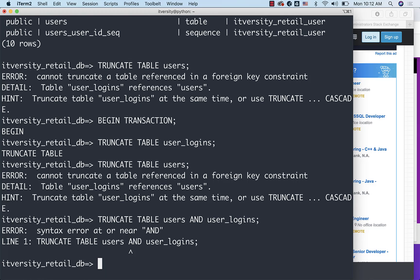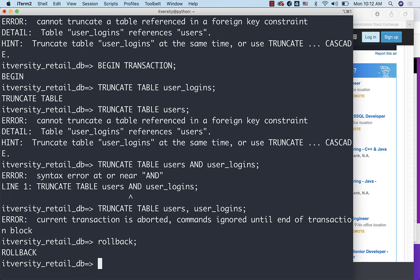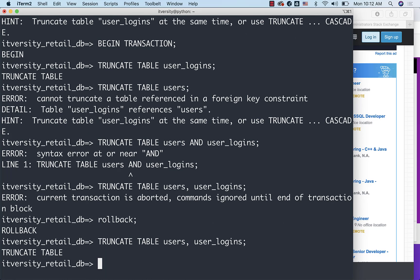TRUNCATE TABLE users comma user_logins. Because I have started BEGIN TRANSACTION as there was an error, it is complaining. I just have to say ROLLBACK or COMMIT. We can use either of them. Now we should be able to truncate both the tables at the same time. So either we can say TRUNCATE TABLE table names like this.